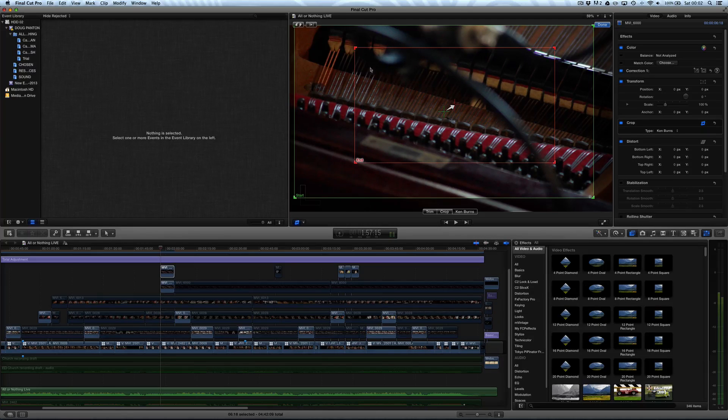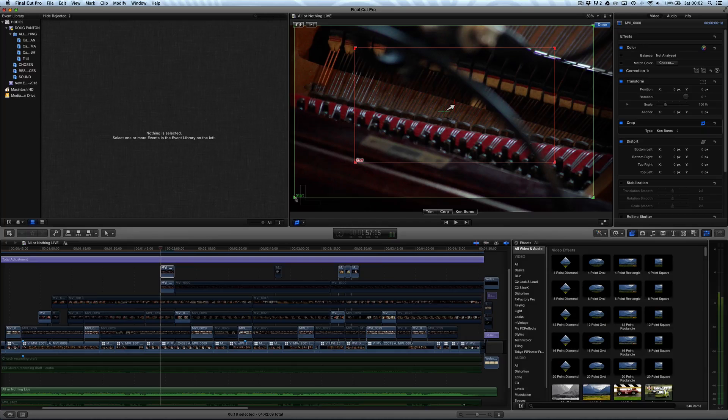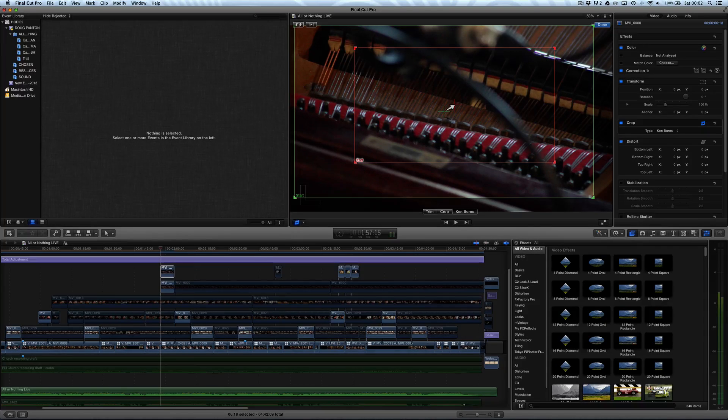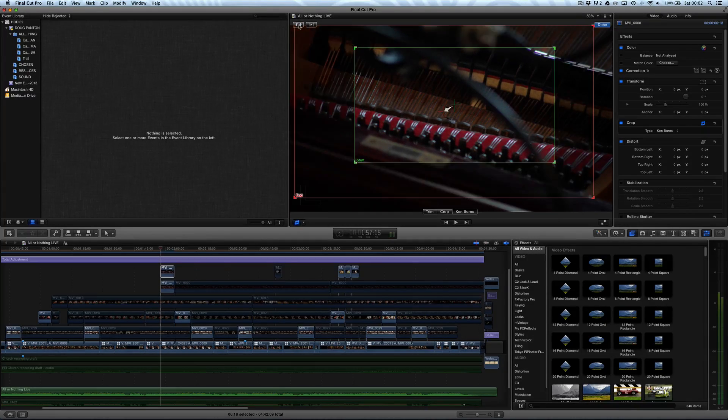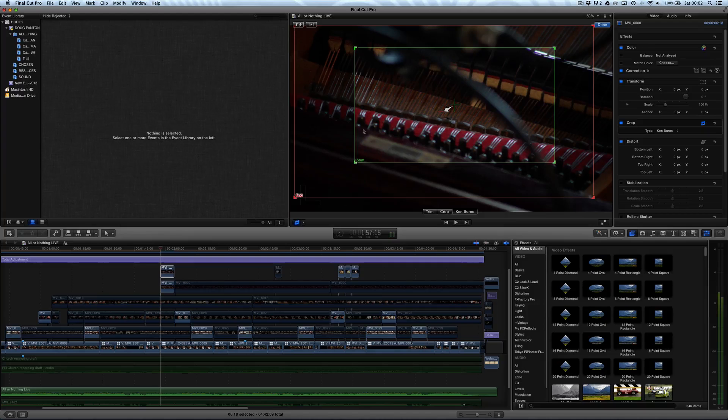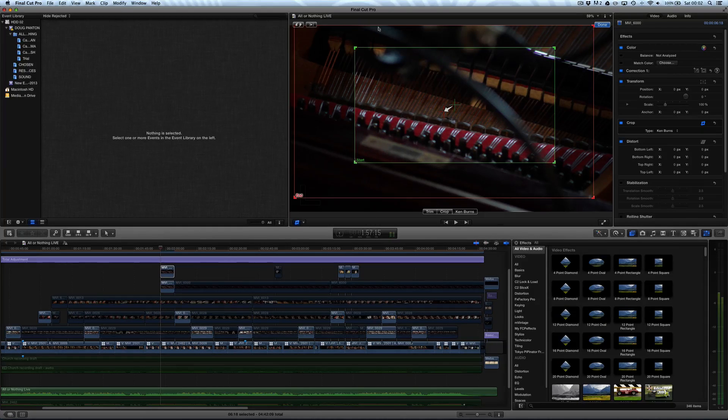Now, up here are a couple of buttons. One is a switch button, which basically switches the start and end point. So at the moment, you can see it's going to start out wide and zoom into this cropped area here. Or, we can press the switch tool and it's going to start zoomed in and zoom out.